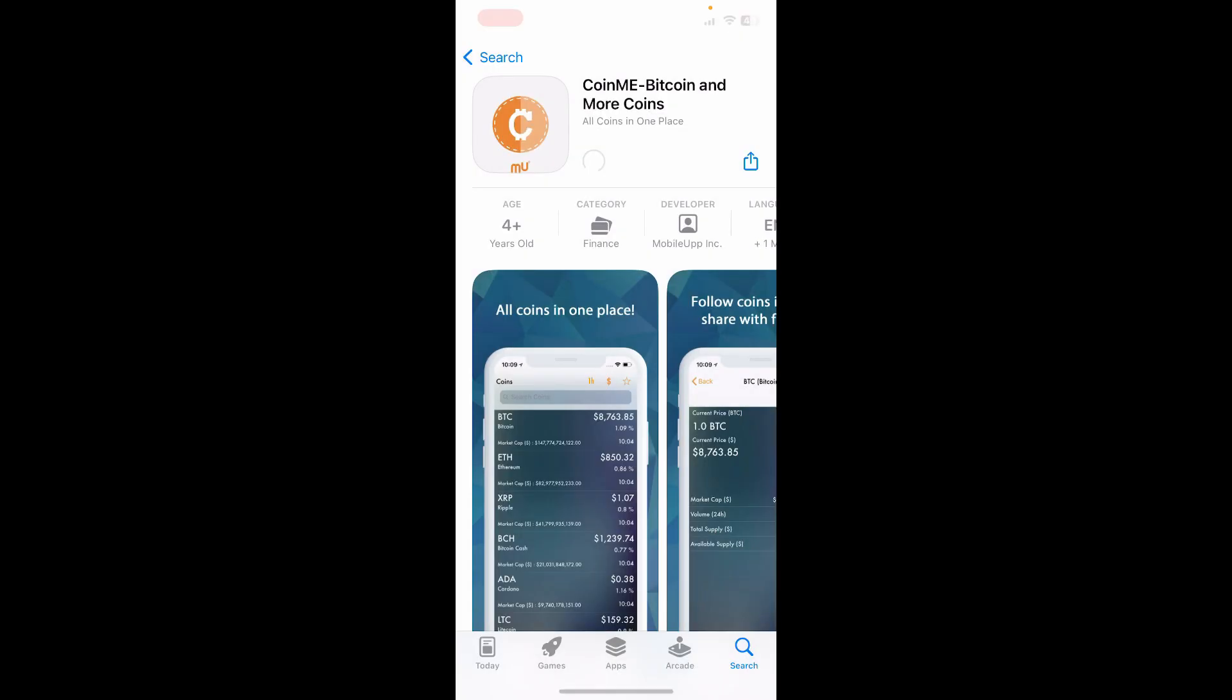Wait until the application is downloaded and installed. Once it is, tap the Open button to launch and open the app.